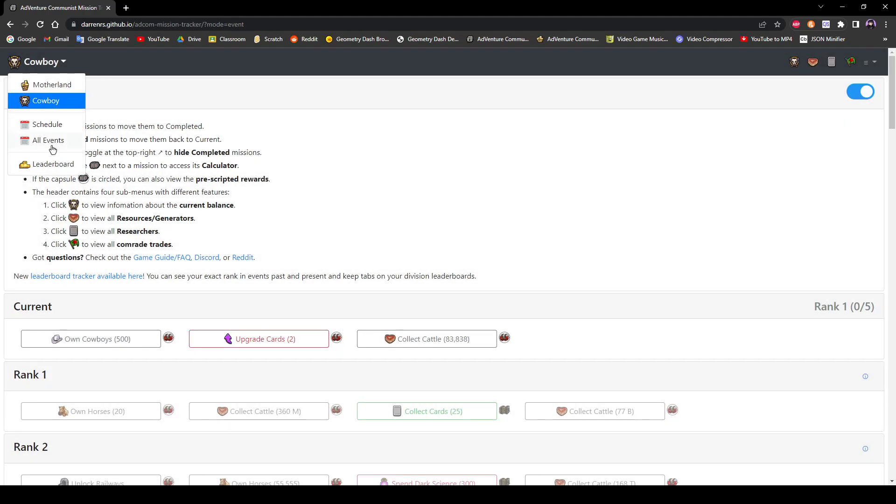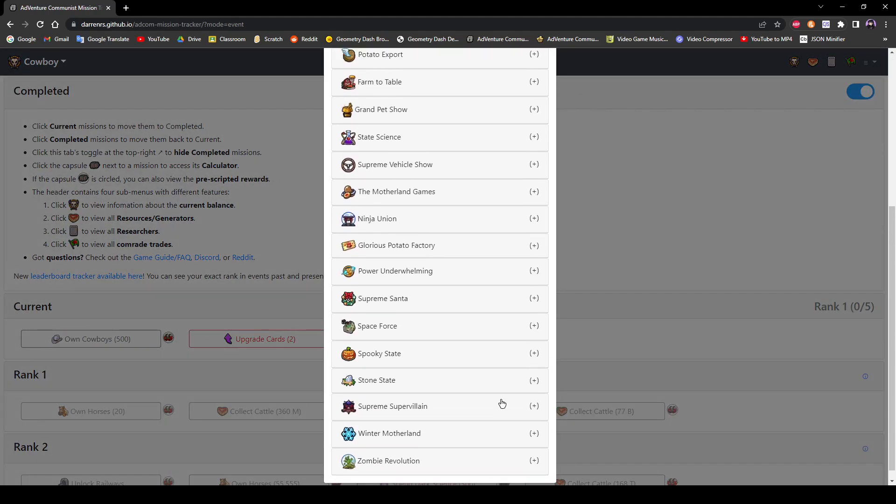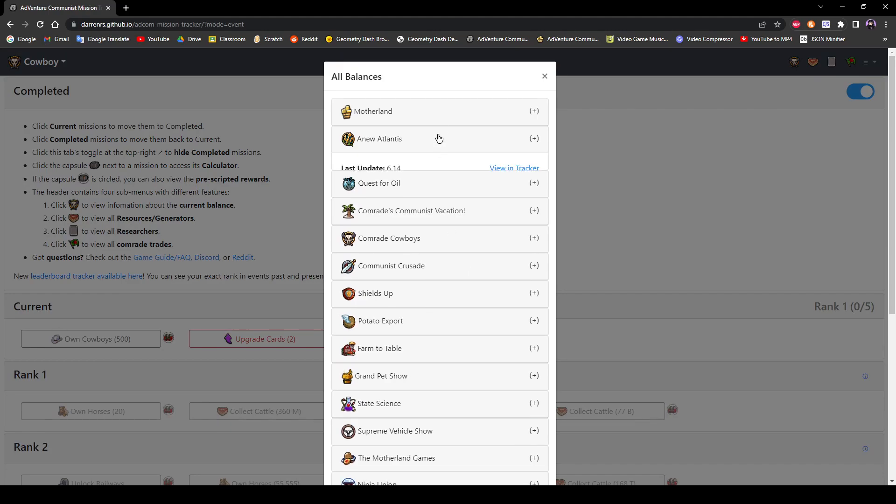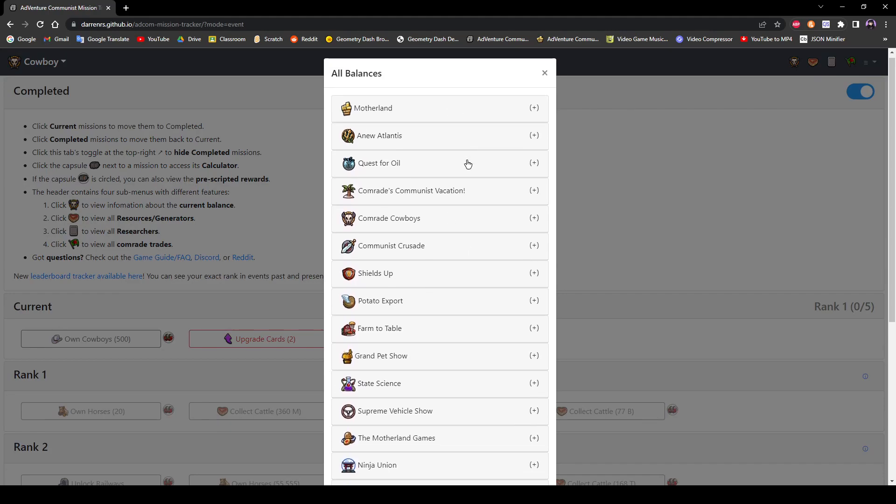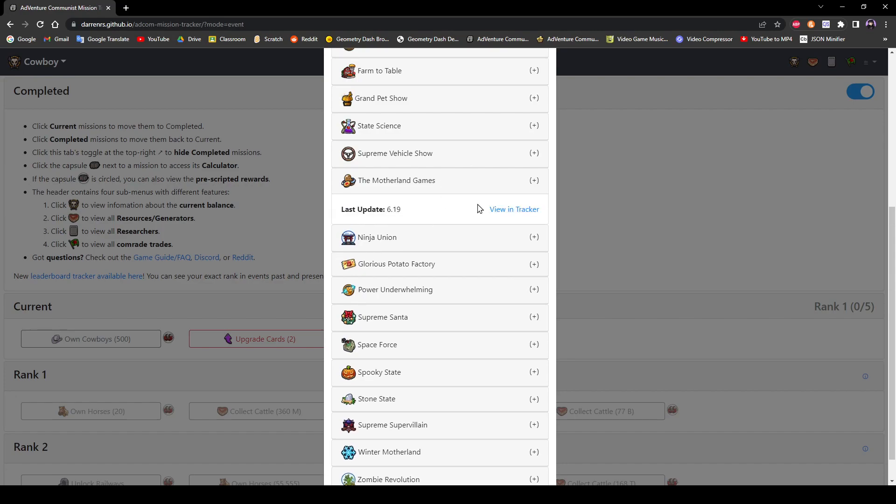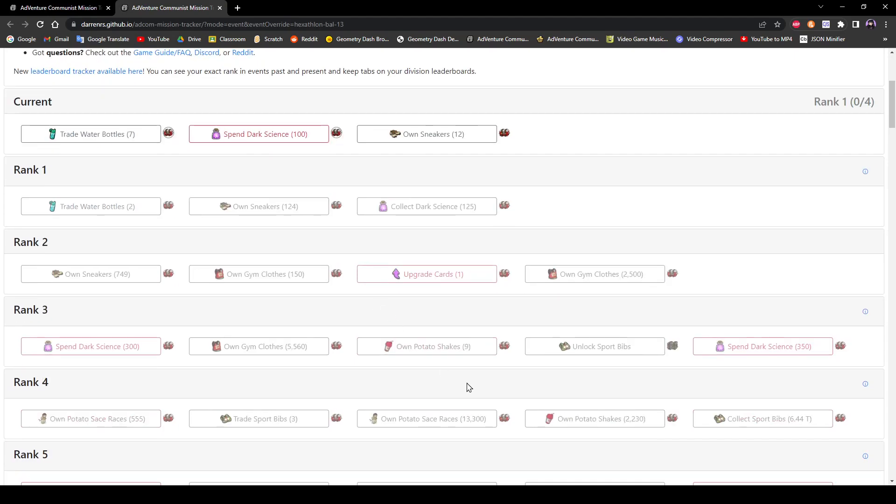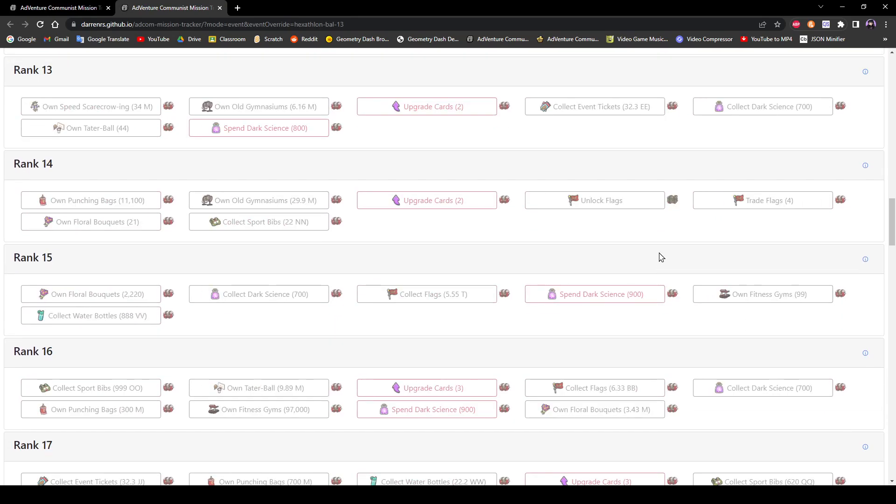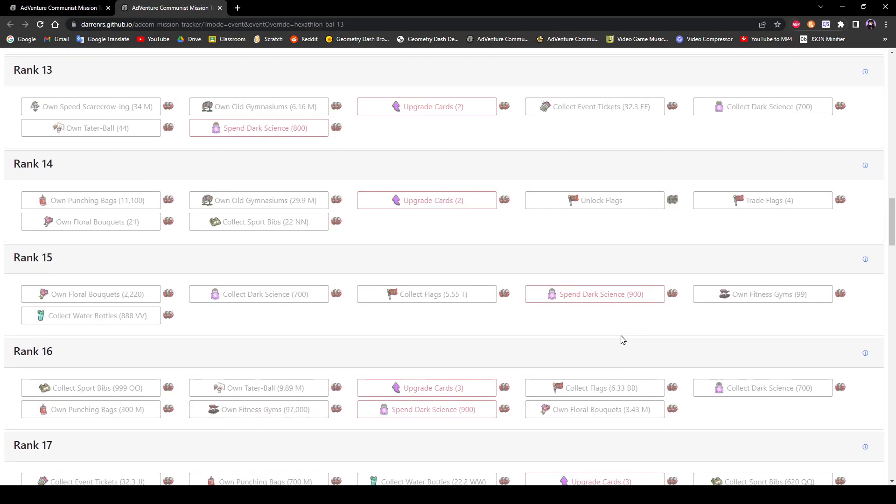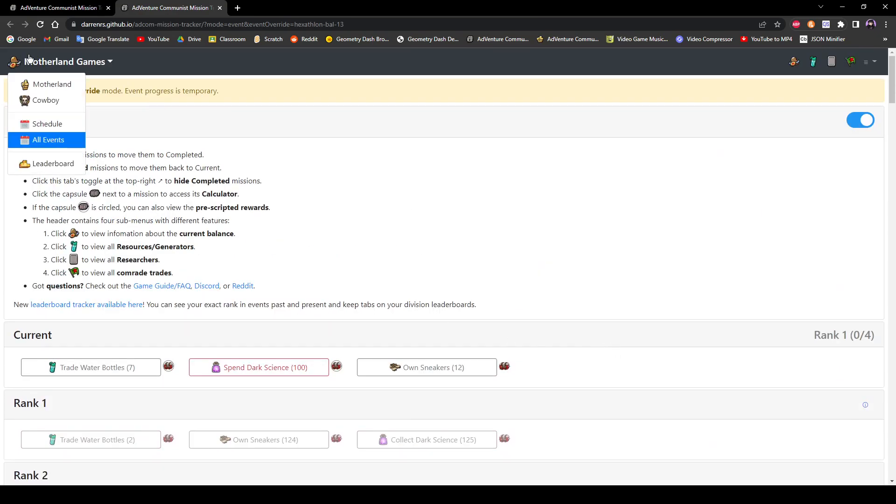And then if you just want to see every single event balance. No matter whenever it is. You can just go to this menu here. And just click on it. And just press view and tracker. So you can open this crap event. And like you're in override mode. So this is only temporary progress. But you can just look and see what the missions are there for this event.